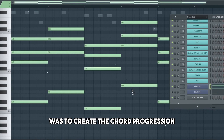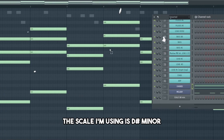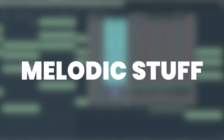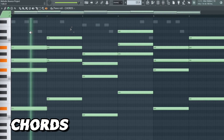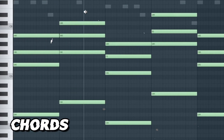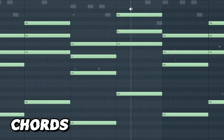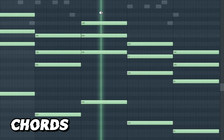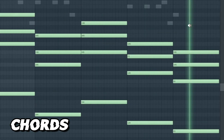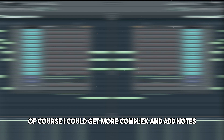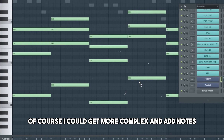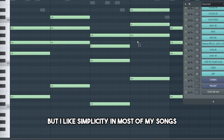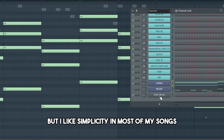The first thing I did when I started this track was to create the chord progression. The scale I'm using is D sharp minor, which is great for melodic stuff. Of course I could get more complex and add notes, but I like simplicity in most of my songs, so that's what it is.